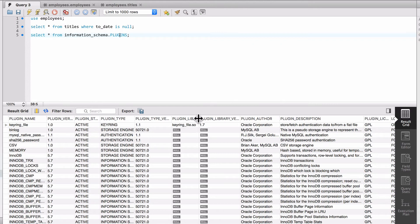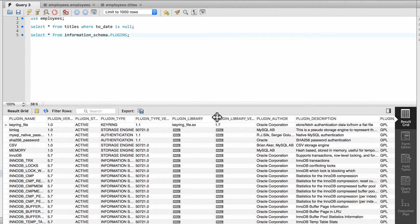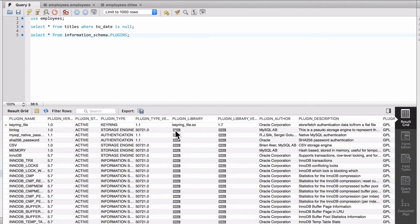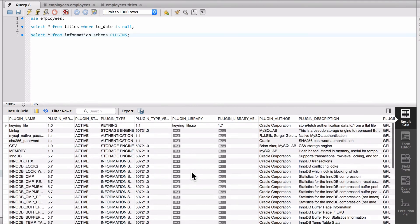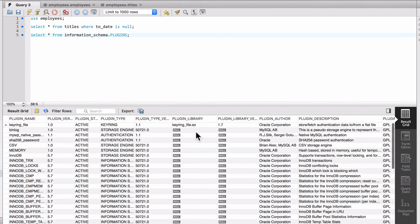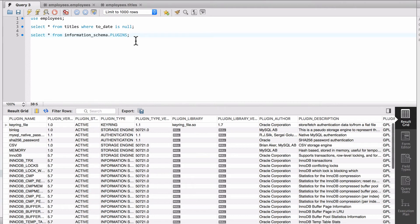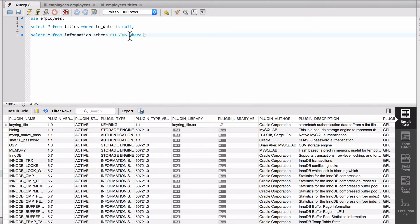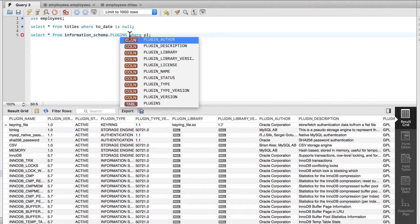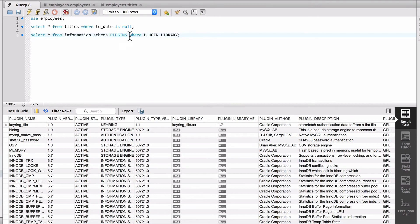The key point here is I have a column here for plugin_library that does have a mixture of null values and actual values. You can see the little null statement there. Now what I can do is come up here and say where plugin_library IS NULL.